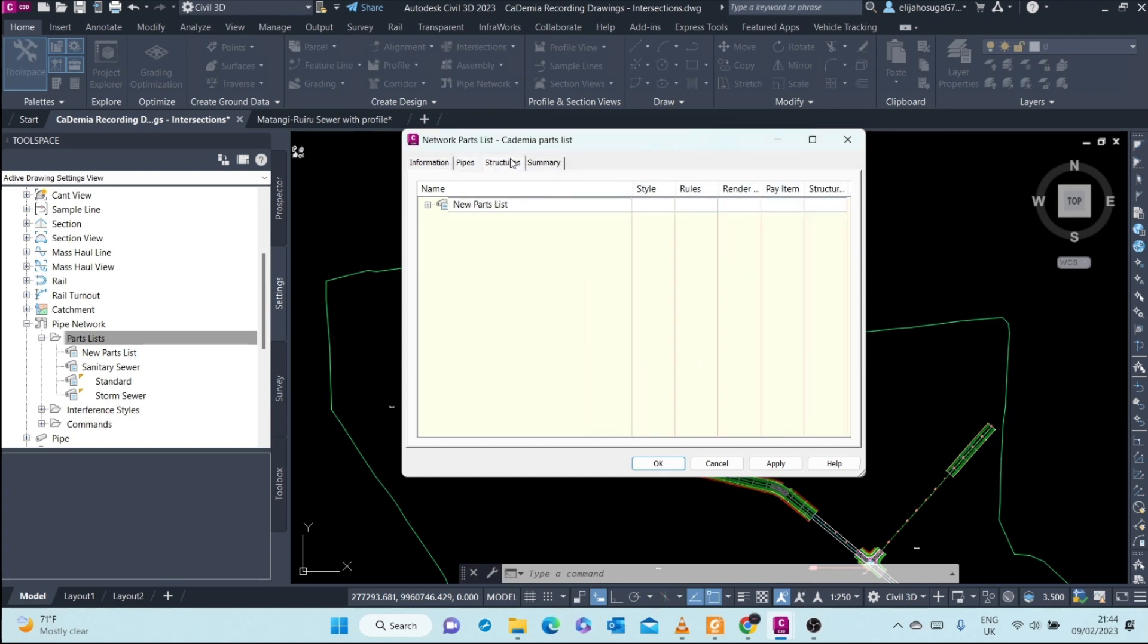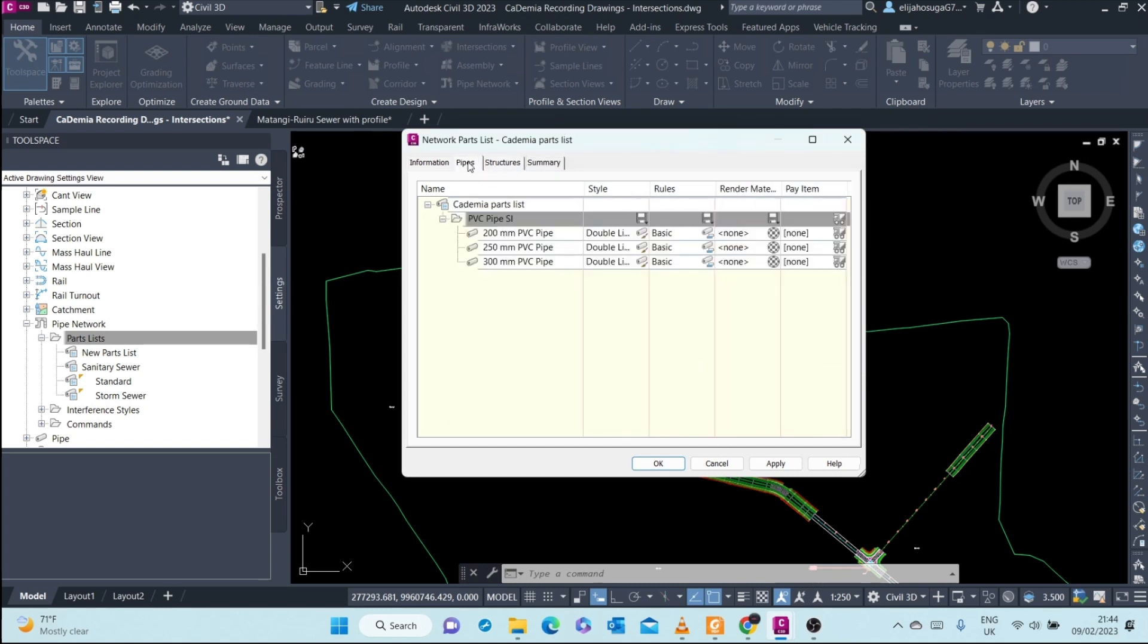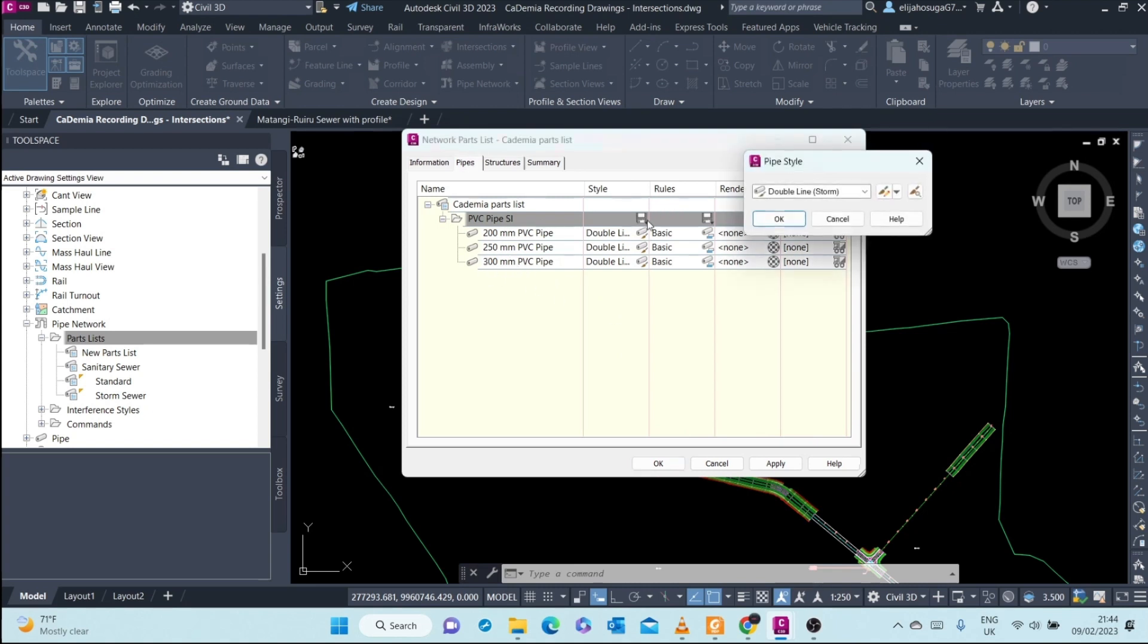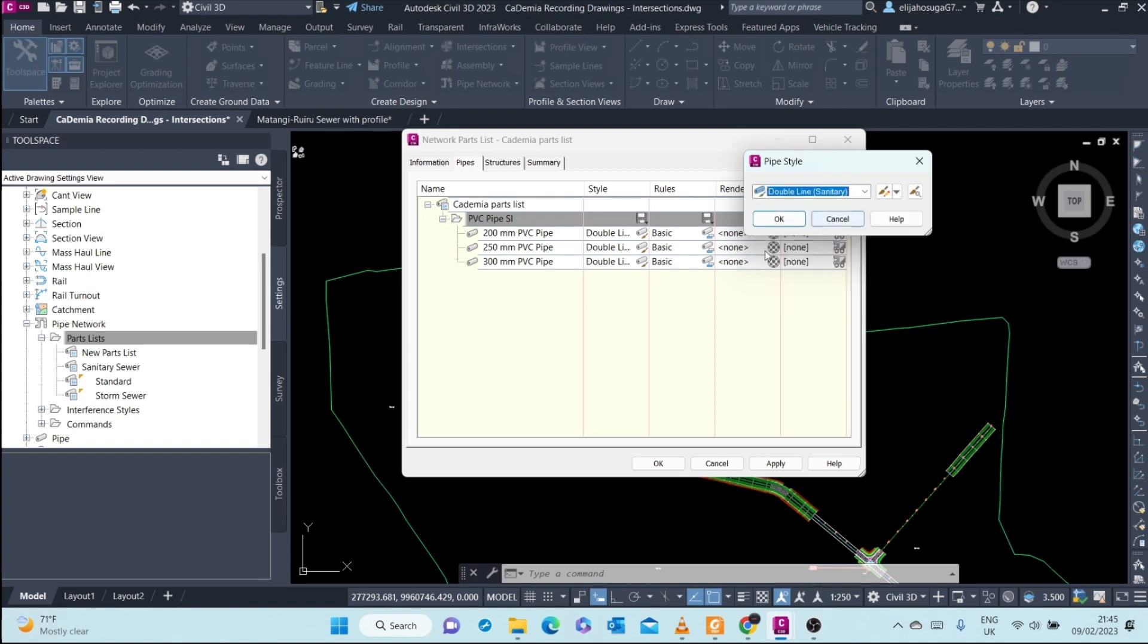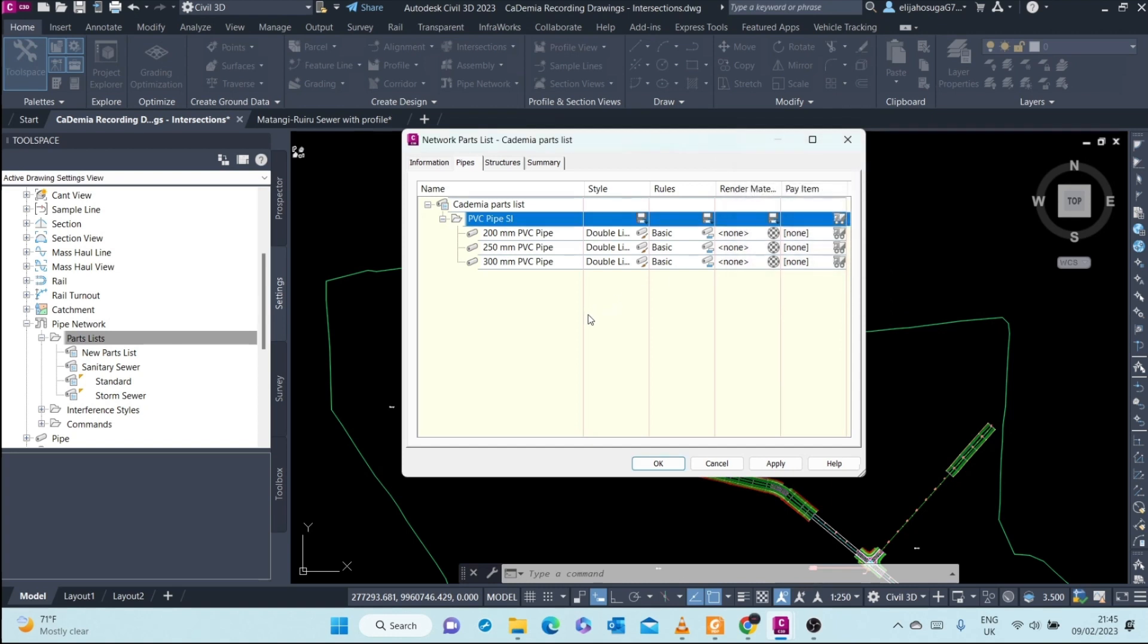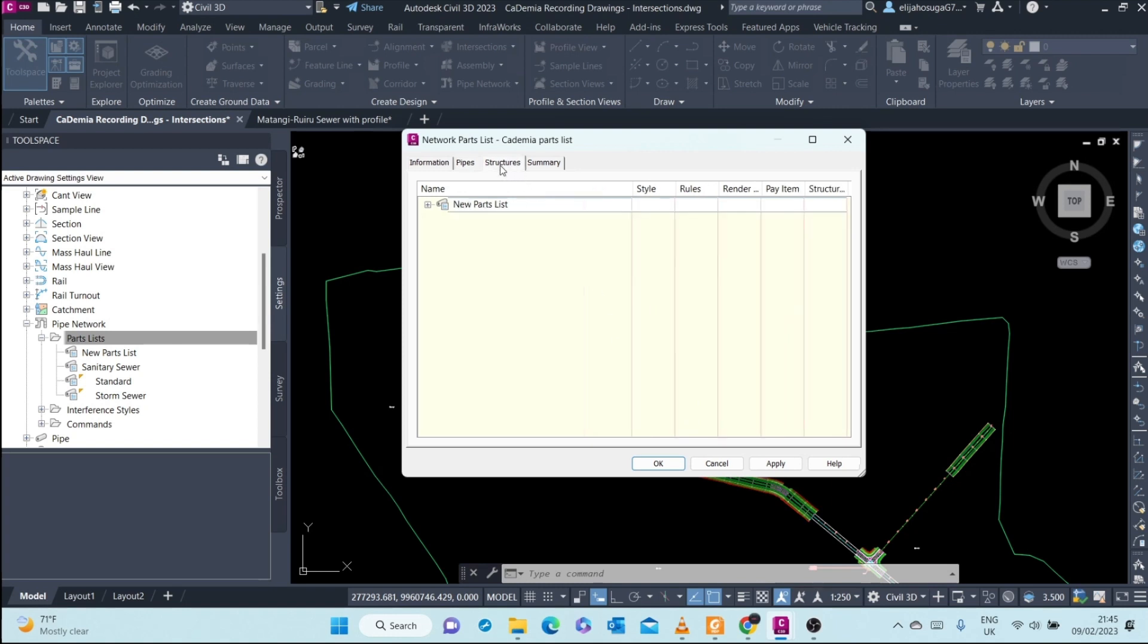All right, next we are done with the part sizes, the pipes that we'll be using. These are the pipes we'll use in our design and we can assign them a different style. Here they are assigned the double line storm. This is our sewerage, so let's use the double line sanitary. For the rules, we'll add the rules later. The other things we leave them at the default. We go to structures.